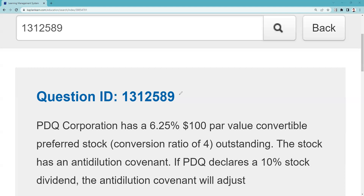PDQ declares a 10% stock dividend. As a convertible preferred stockholder, I want to be able to convert into 10% more shares too. So now they're going to adjust both the conversion ratio and the conversion price. Here we go.